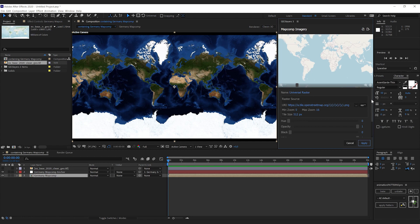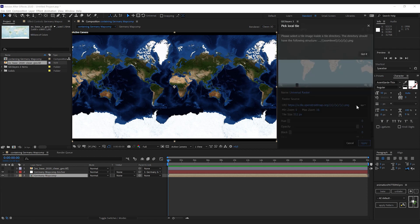Like this, we can create a new imagery preset. As a source, I'm going to pick a local tile directory—the one that we just created.